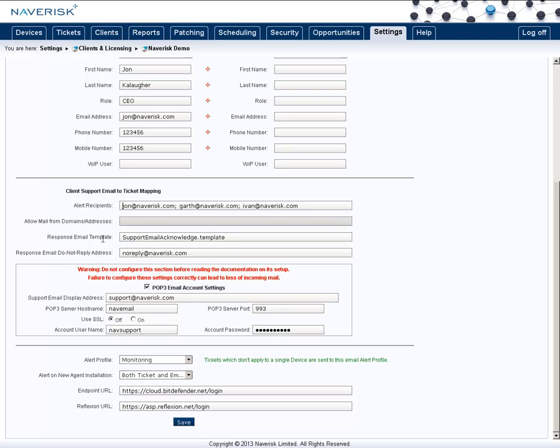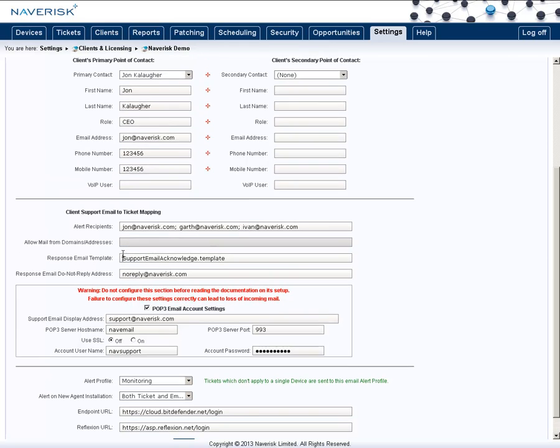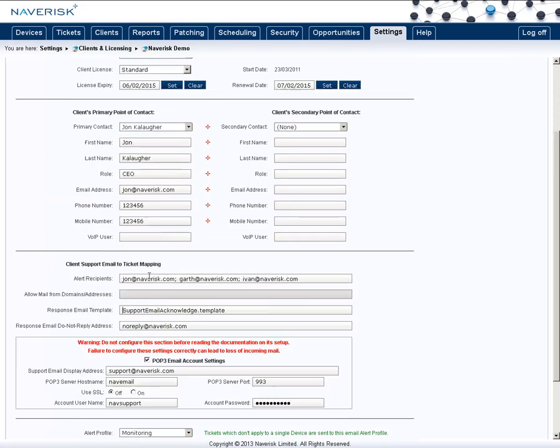you can then set who is going to get these alerts. Also, you can set the response email template, so you can customize what auto-response will be sent back to the client. You'll also want to set a do not reply address as well. Once you have done this, you can save these settings,